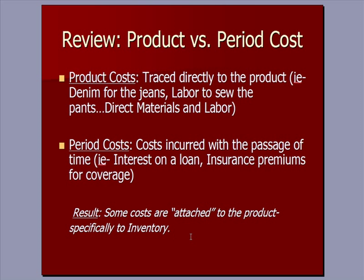Costs that are attached to the product specifically to inventory. So those direct material and labor costs travel with the pair of pants and we expense them when we sell the pair of jeans.